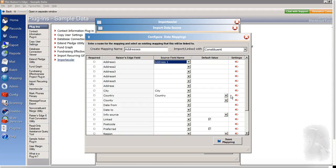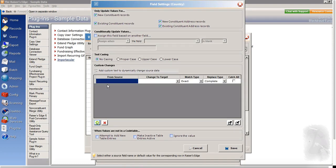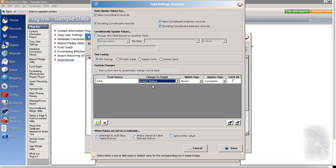And now if I go across here to the field settings and I double click into the field settings for the country field, I'm going to add a custom change or a data transformation because I know that from my source, from Fundraise, that America is listed as USA. But I know that for the data to go into Razor's Edge, it needs to be listed as United States. So I'm going to transform anything that comes from my source as USA into United States before it goes into Razor's Edge. And I will save that here.